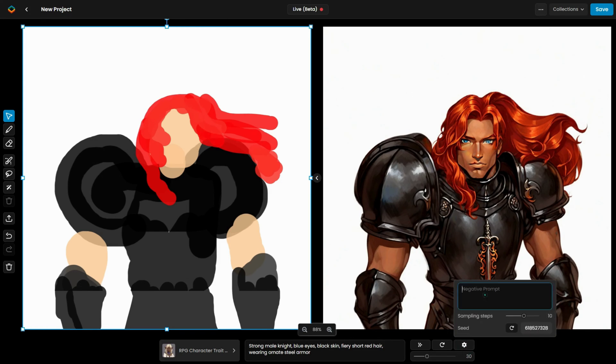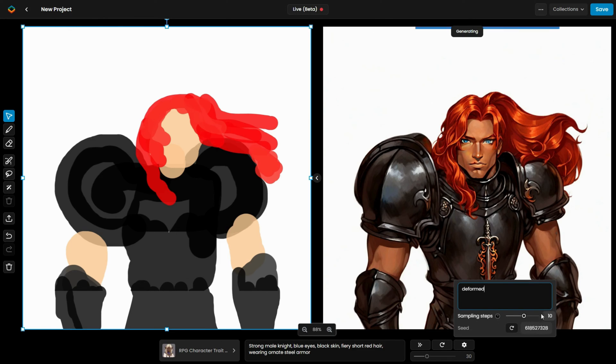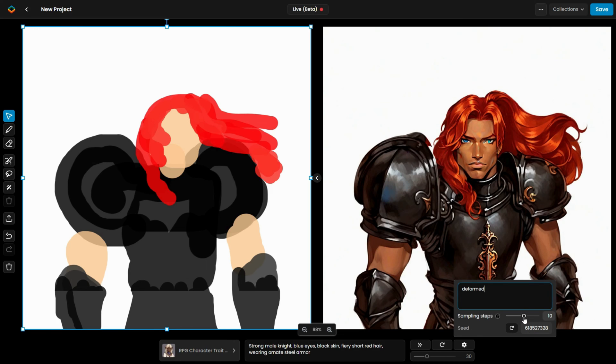For further customization, head to the Settings menu, where you can add a negative prompt, modify the sample steps, or change the seed. The sample step setting balances image detail and processing time, so it's recommended to keep it at 10 for optimal performance.